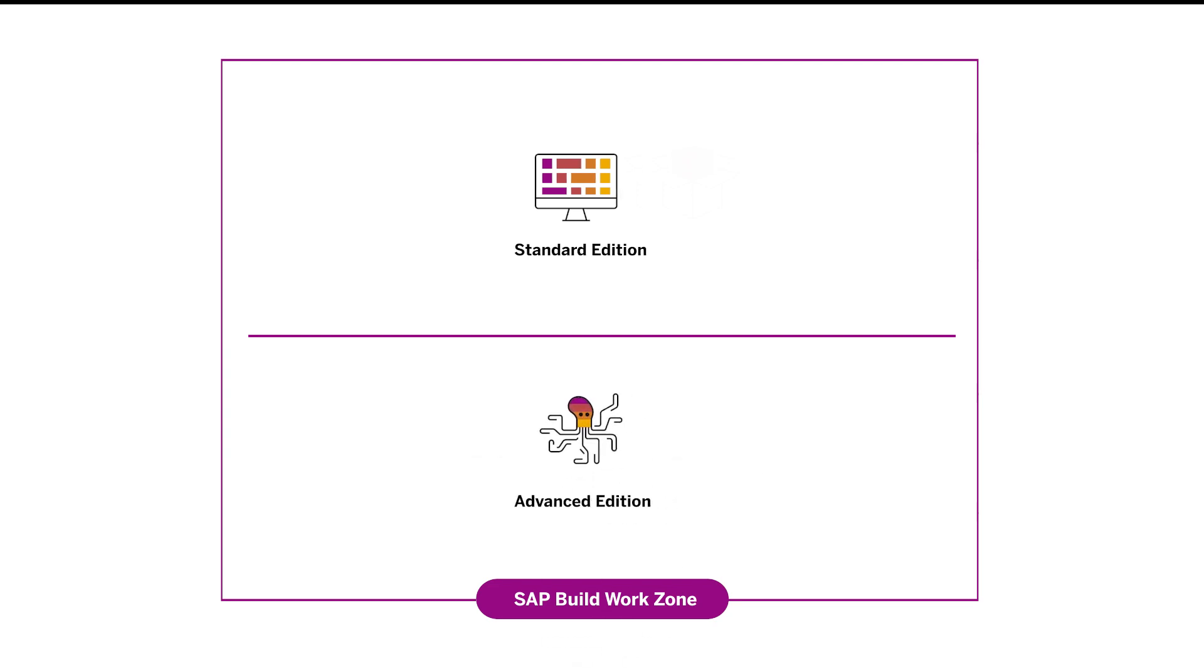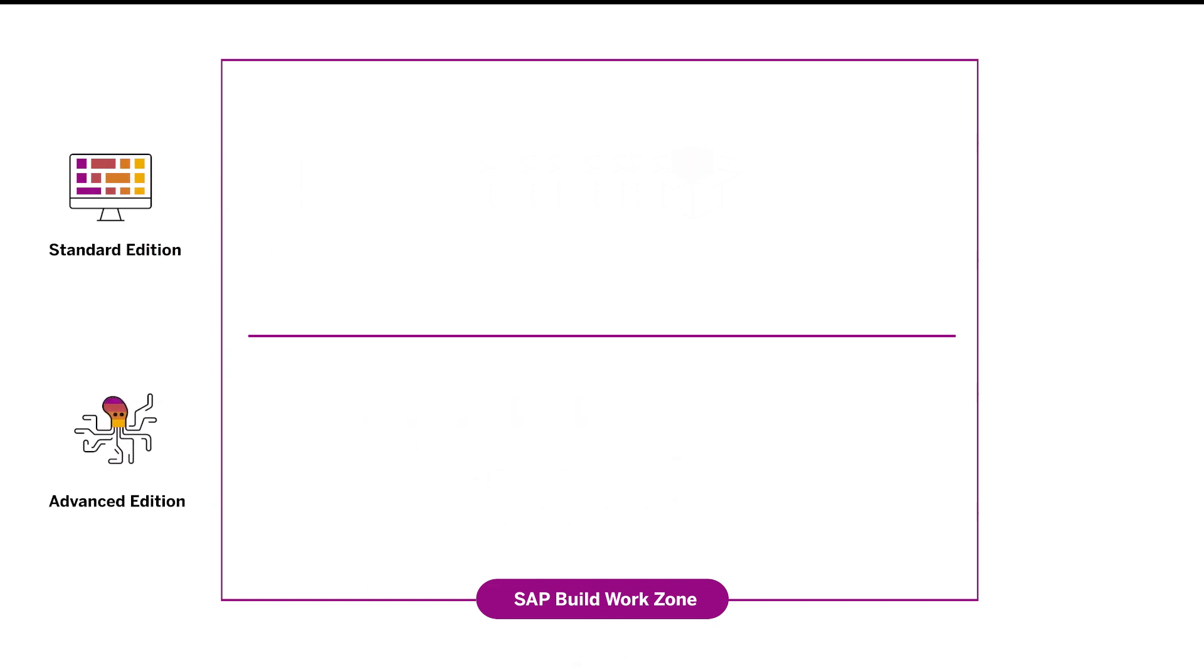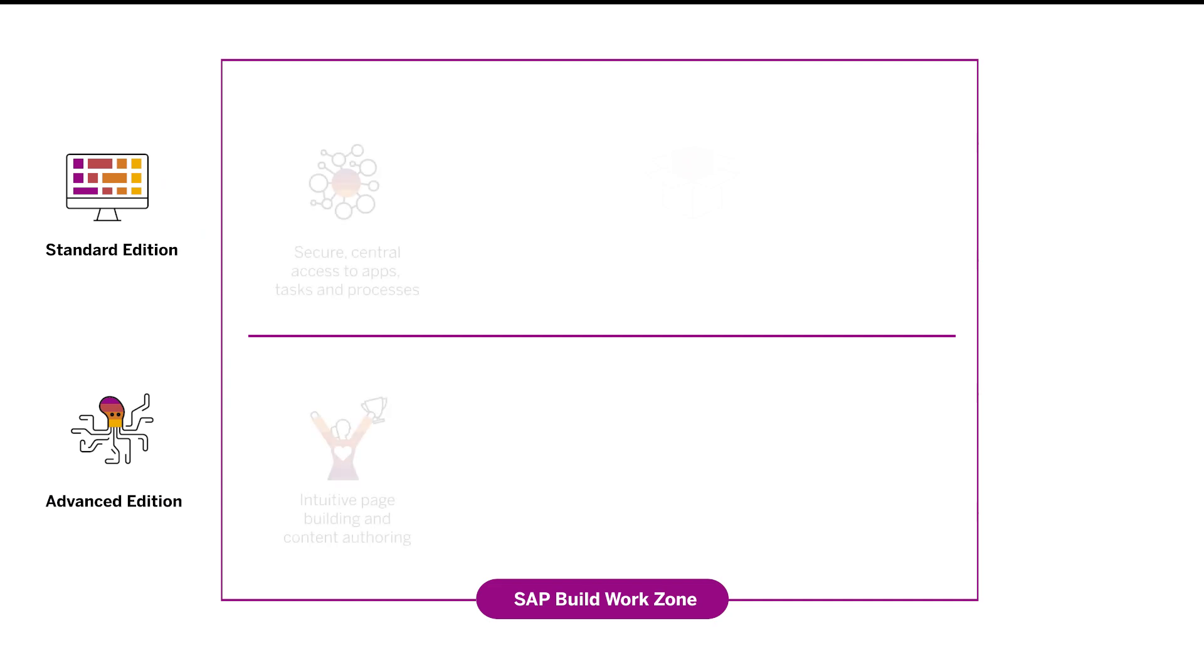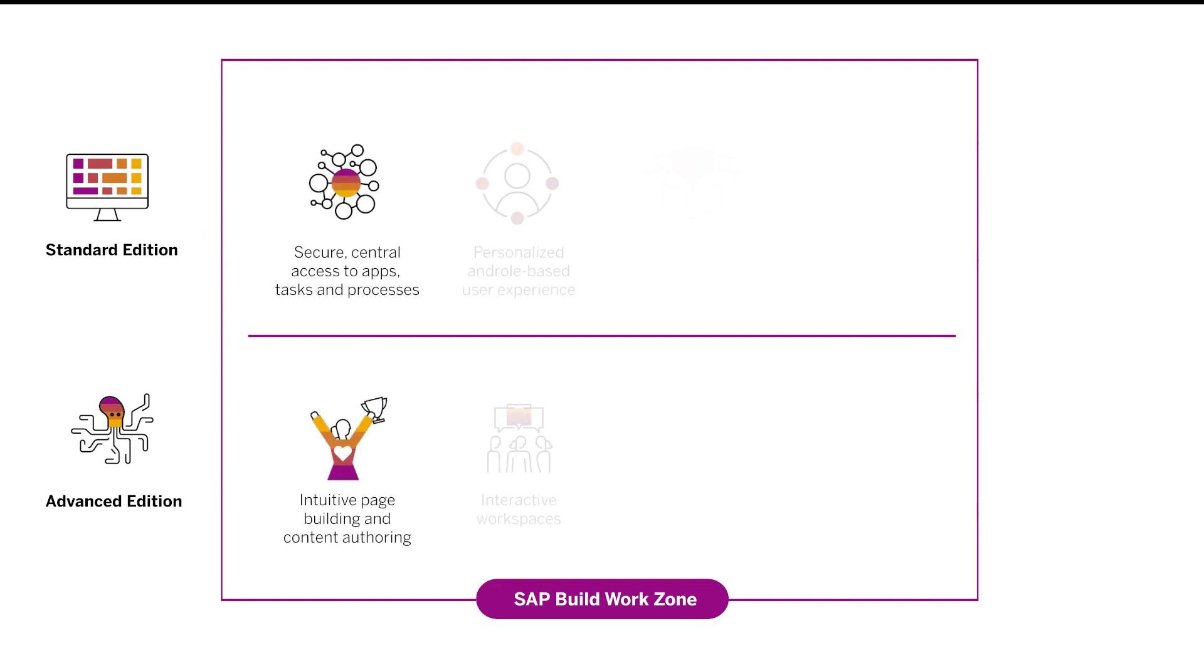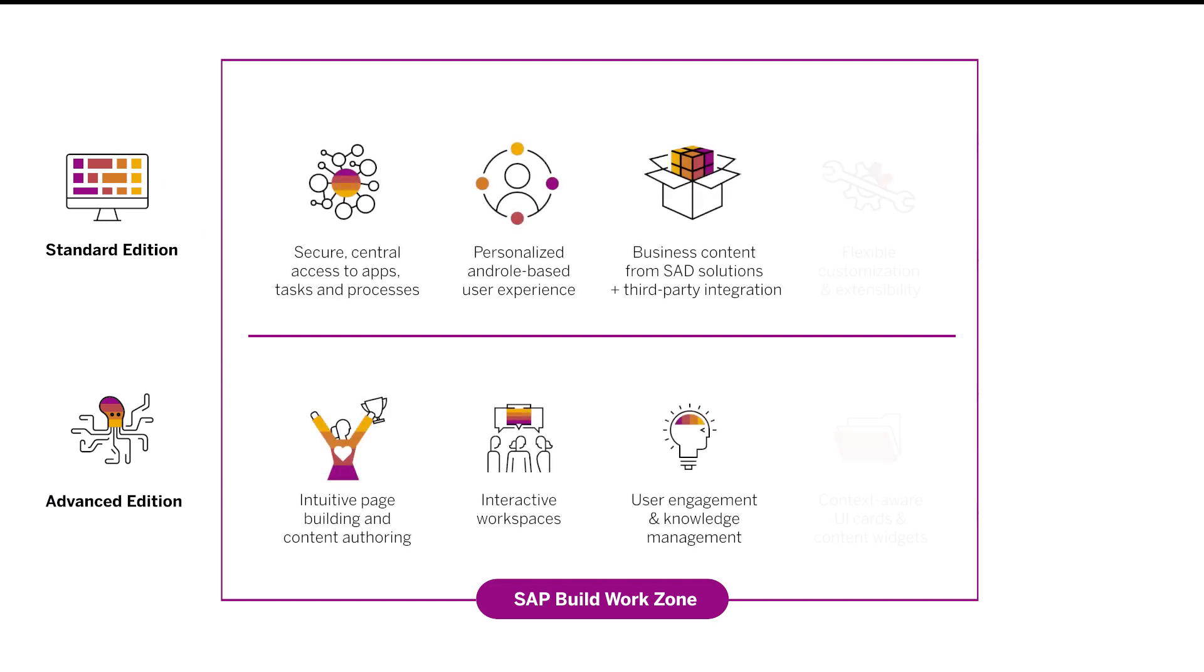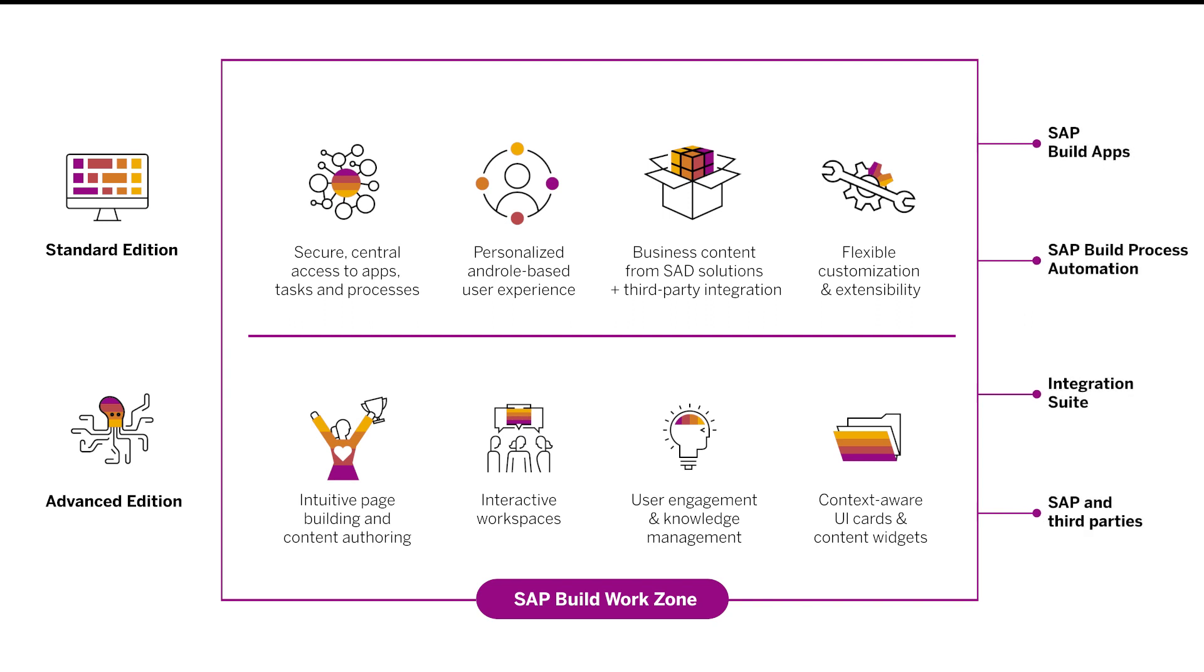SAP Build WorkZone is designed to increase user productivity and engagement. Business users can gain centralized access to SAP and non-SAP apps, processes, and information, from desktop to mobile.